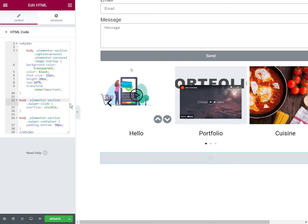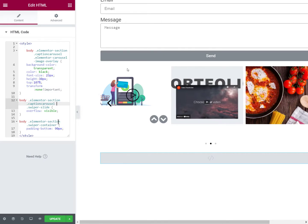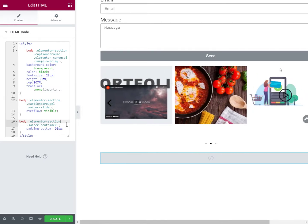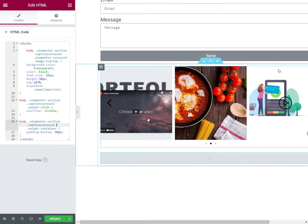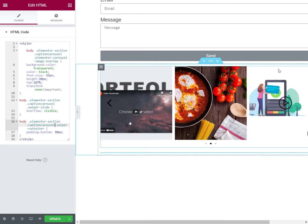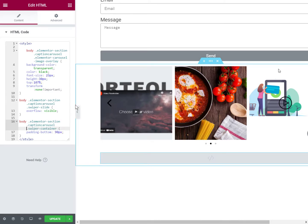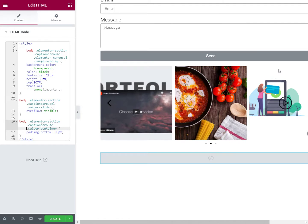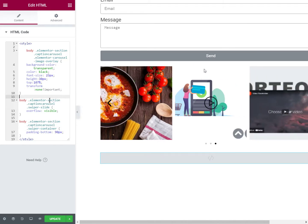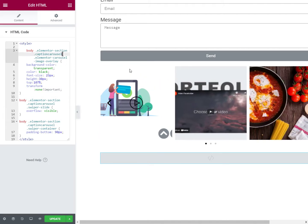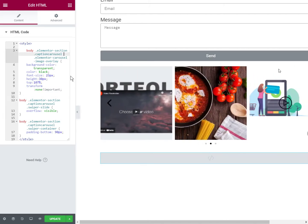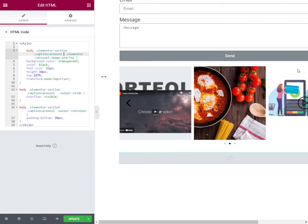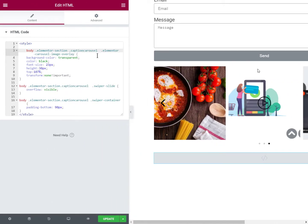So after section and then let's see, why is it not working? Caption carousel, caption carousel.